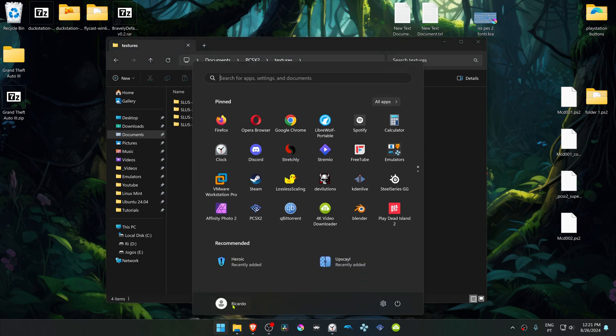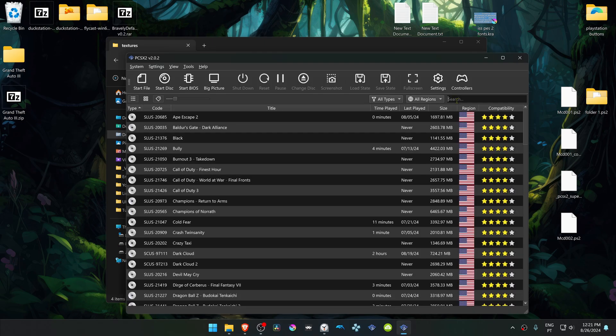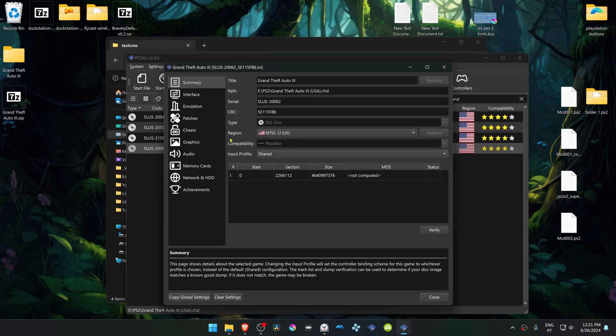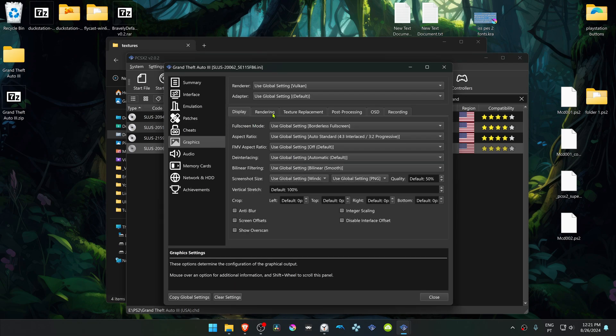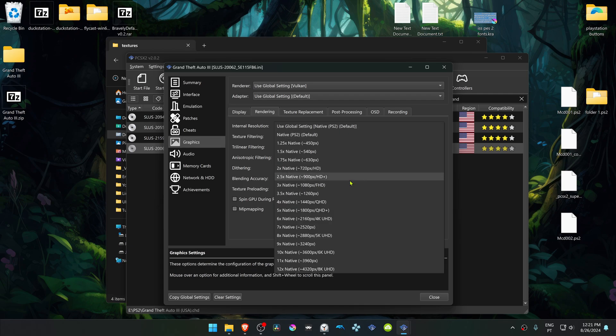Now run PCSX2. Search for the game. Right-click on top of the game and then go to Properties. Go to Graphics, Rendering. I recommend changing the internal resolution to a high resolution or you won't see much of a difference in the HD textures.